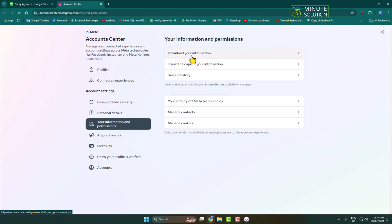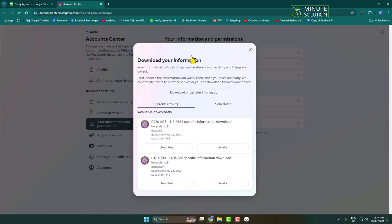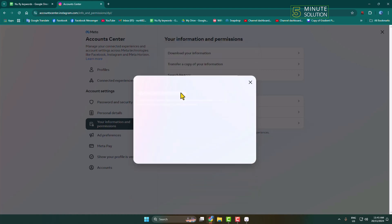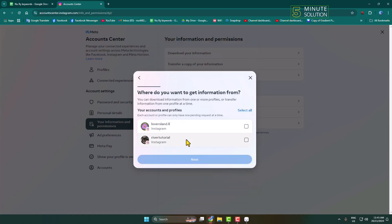Click on Download Your Information, then click on Download or Transfer Information. If you have added multiple accounts, you will find all of your Instagram accounts listed here. Select the account from which you want to recover deleted chats.